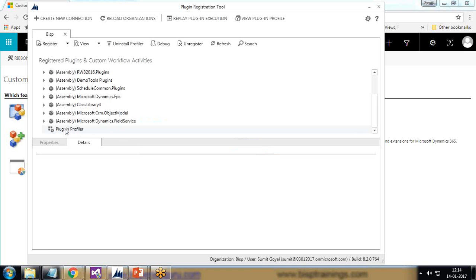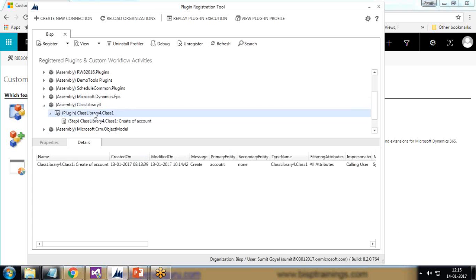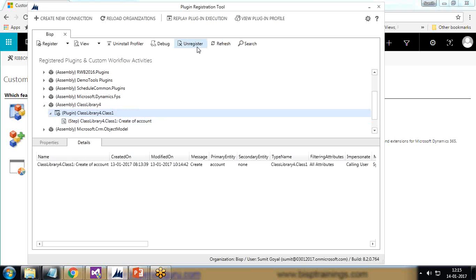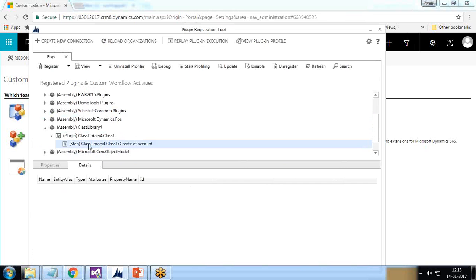You can see the Plugin Profiler appearing. I select the Plugin Profiler, then select the plugin I want to test and profile. I select the step I want to debug and click on 'Start Profiling'.